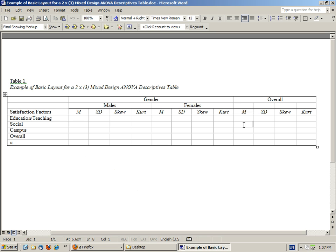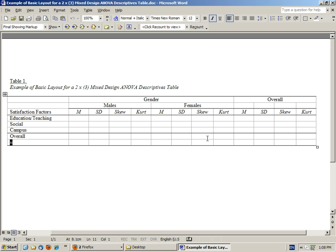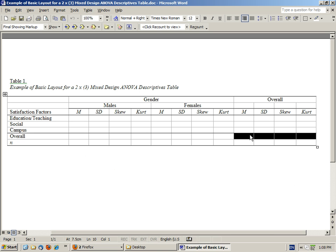So we have that set of marginal totals for the satisfaction factors, plus we have the marginal totals for all males across all satisfaction factors and females across all satisfaction factors. We also want to know the sample size for males and females and for overall, and this cell down here will give us the grand mean or grand total, which is the overall scores for all satisfaction factors for all participants.